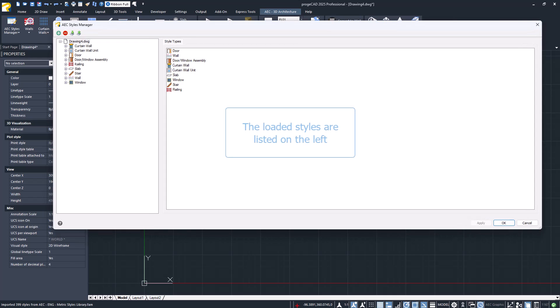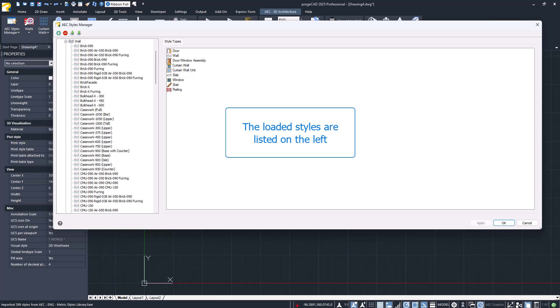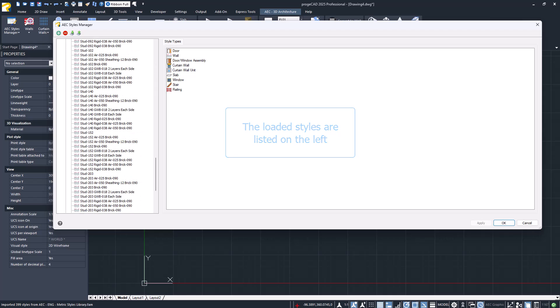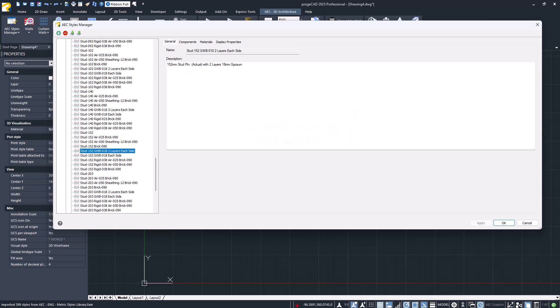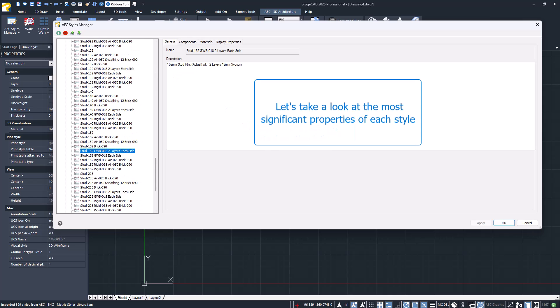On the left, you can see all the imported styles. Now we will choose one and take a look at the elements that characterize it, focusing on the most significant features.